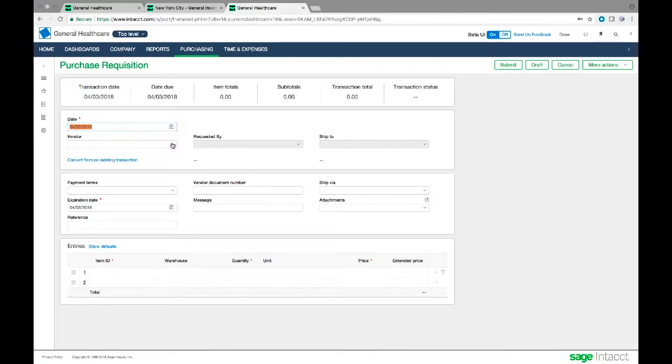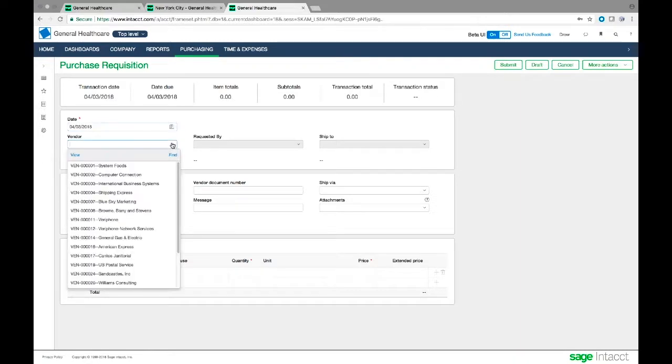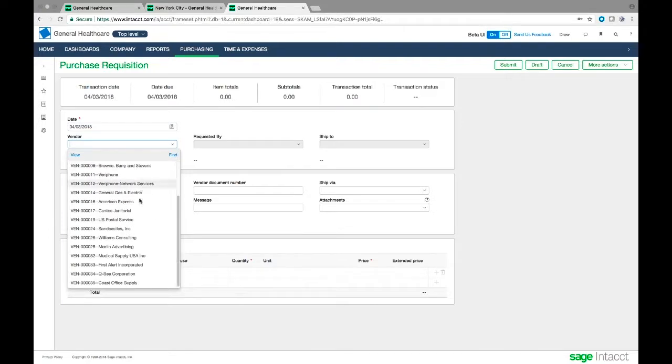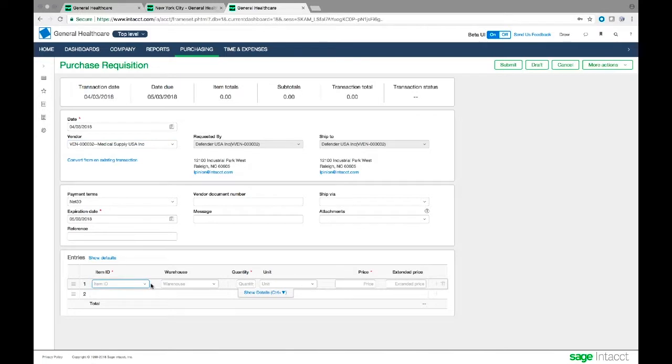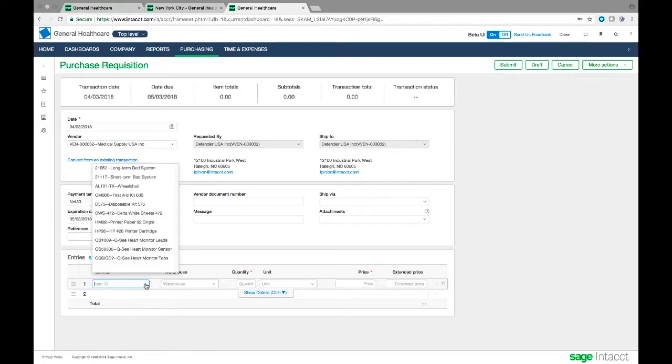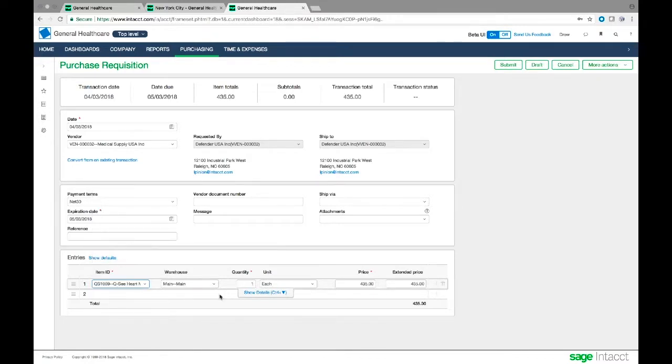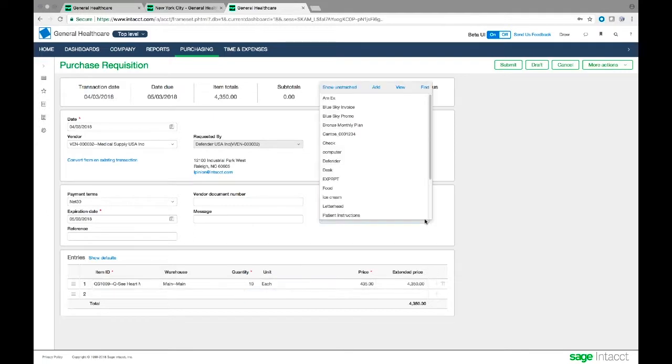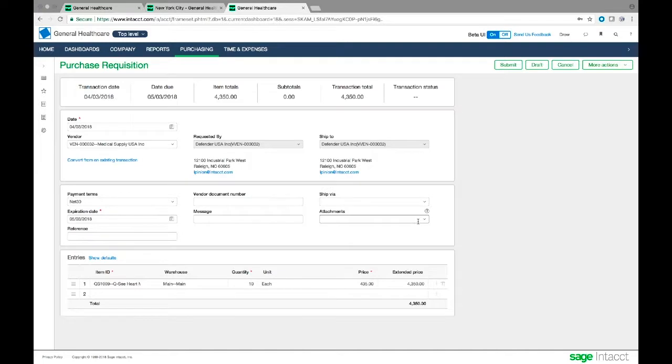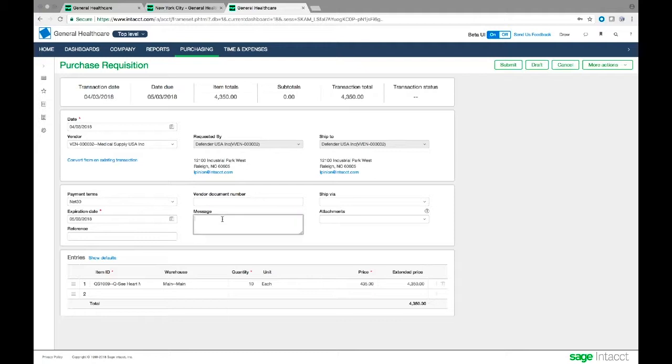Drew's going to go ahead and he's going to requisition some medical supplies. So we're going to go down here to our medical supply USA and we are going to choose some items here. Let's go ahead and get some of these heart monitor leads and we're going to go ahead and we're going to get 10 of these. And so we've got this purchase requisition here now for $43.50. I could go ahead and create attachments. Maybe I have a picture of that item I could put in here or I have a quote from a vendor.